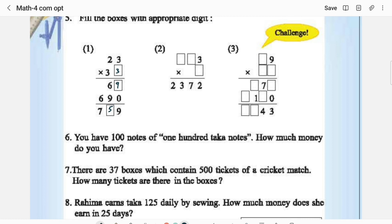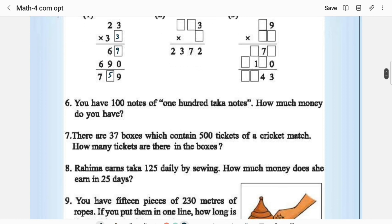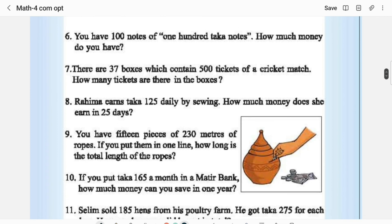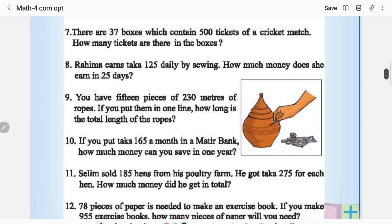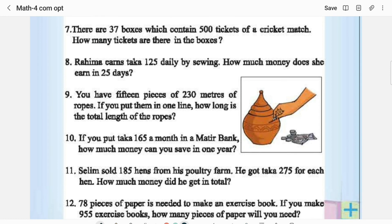You have 100 notes of 100 taka each — how much money do you have? 100 × 100 is 10,000 taka. There are 37 boxes which contain 500 tickets to a cricket match — how many tickets are there? The multiplication statement is 500 × 37 — this you can multiply.